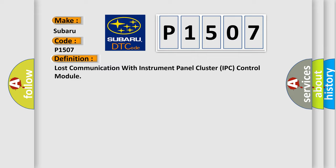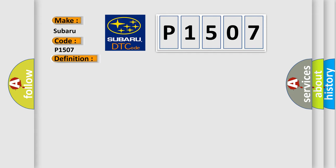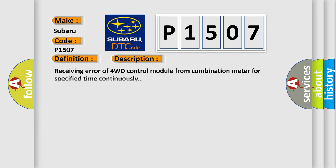And now this is a short description of this DTC code: Receiving error of 4WD control module from combination meter for specified time continuously.